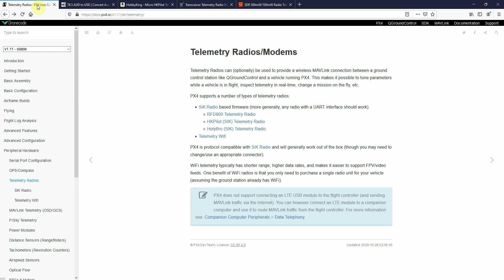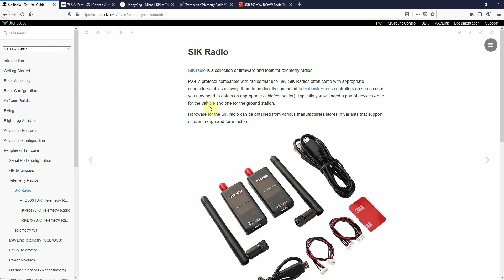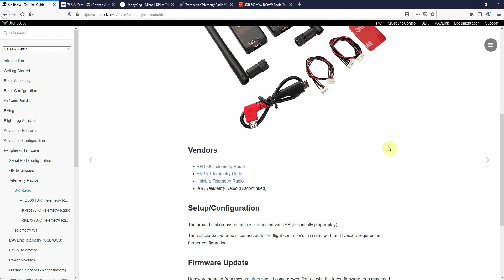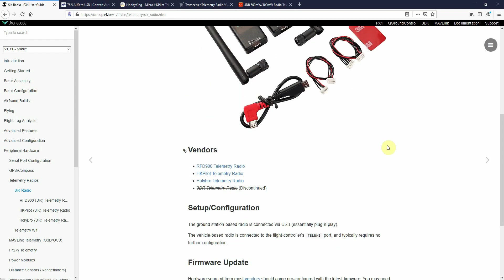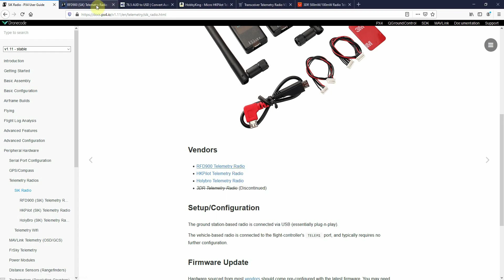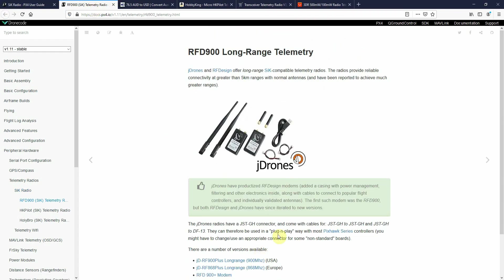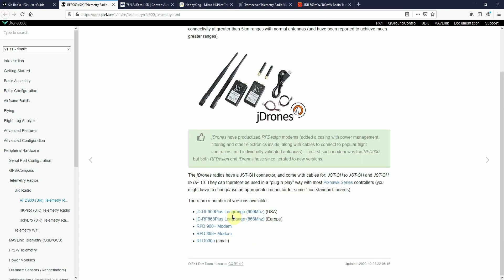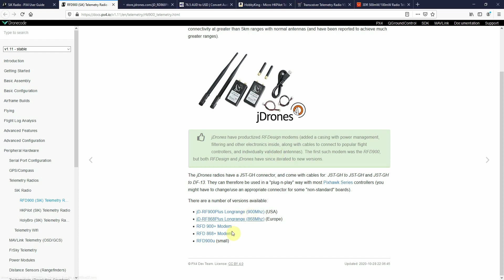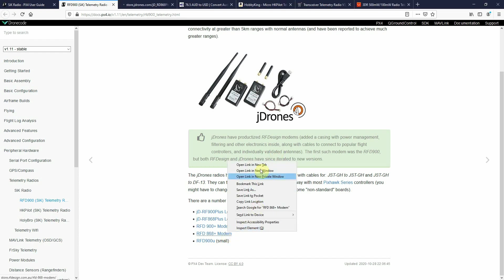I decided to upgrade the telemetry units. The supported telemetry units by the PX4 autopilot are the ones presented here, but part of them are a little bit expensive.